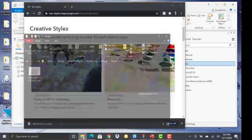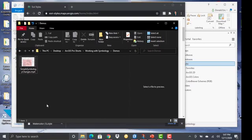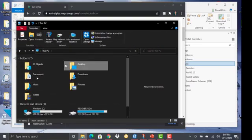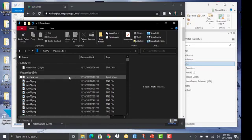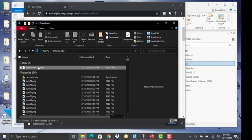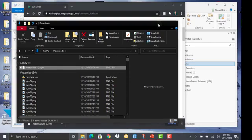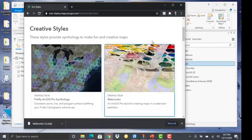Now if I go to my downloads, we should see these styles right here's this watercolor file that I just downloaded, watercolor one dot stylx. That stylx part is the important part, as I said before.